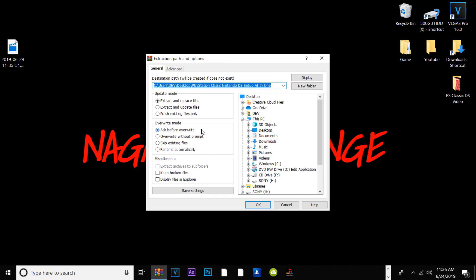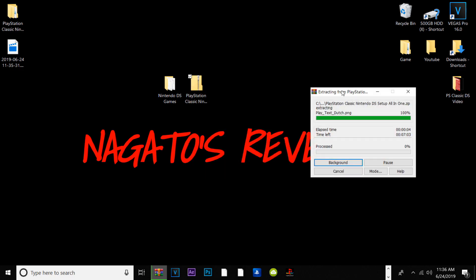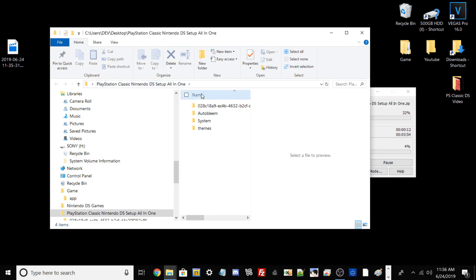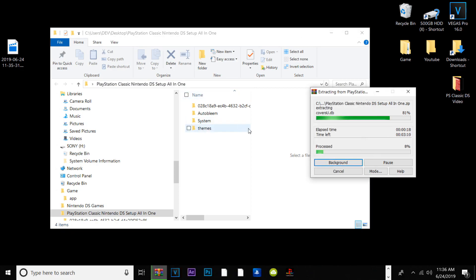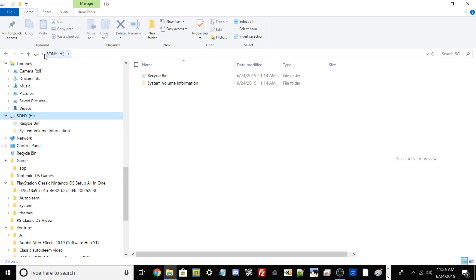If you have WinRAR you can extract with that as well — I'll have a download link in the description. Once extracted, this is all the content we'll drag and drop to our USB. Go ahead and plug your USB into your PC. As stated in the prerequisites, you need to label it as SONY in all caps. But first, make sure it's formatted to FAT32.